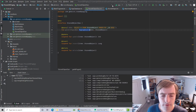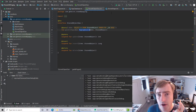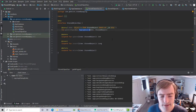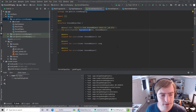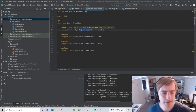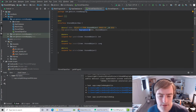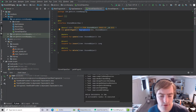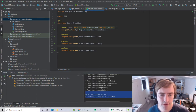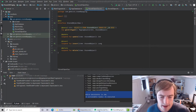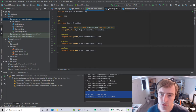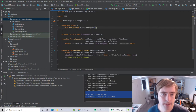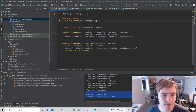Let's hit build and cross our fingers. Build successful in 20 seconds. Now we have our stored object and app database set up. What we should do next is in our main fragment — create a function to pre-populate the database.